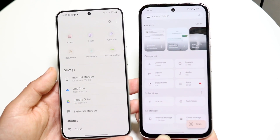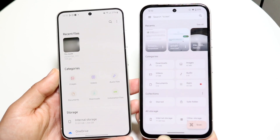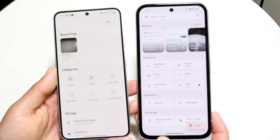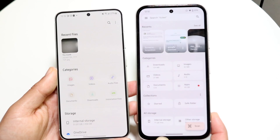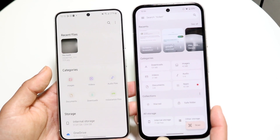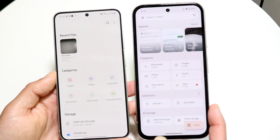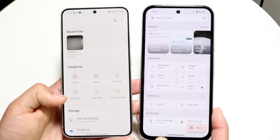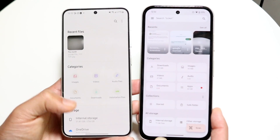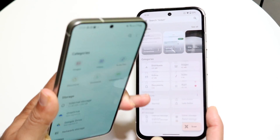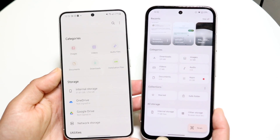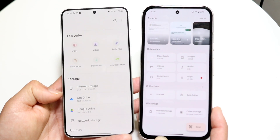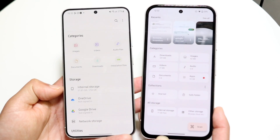From a visual standpoint, you can see there are already some slight differences. They both give us a recent files section at the very top, a search bar at the top, and categories that allow you to choose different types like images, audio, and files. Towards the bottom, you have storage options. Within Samsung Files, we do have the option of choosing our different cloud storage options right here.